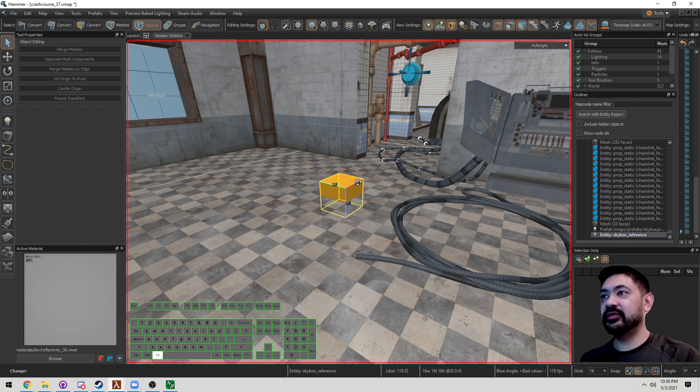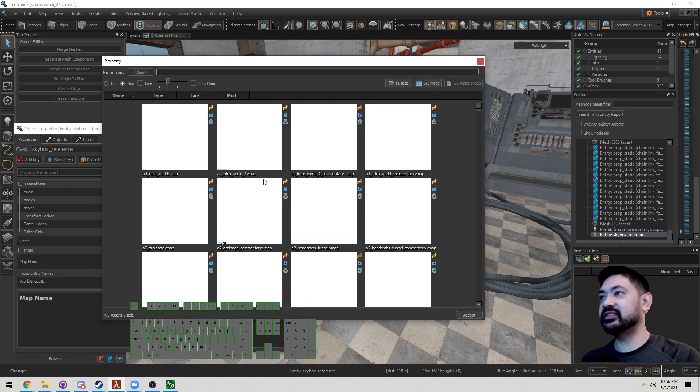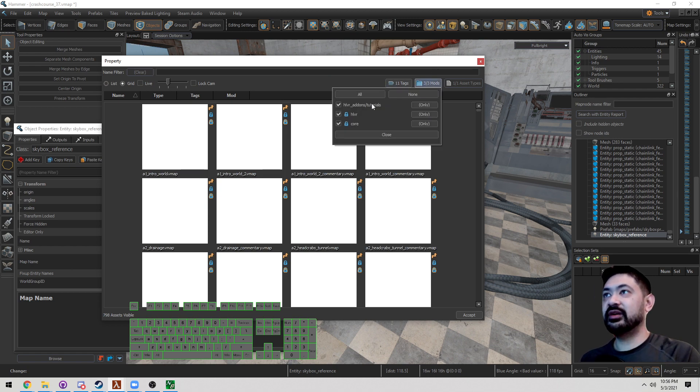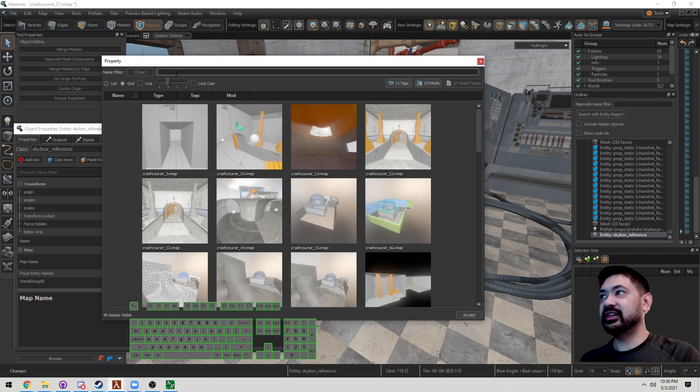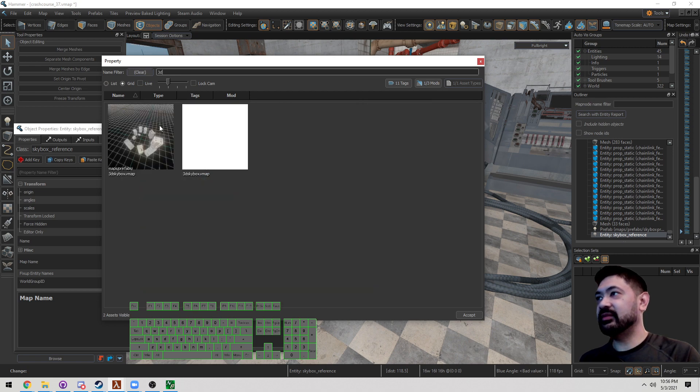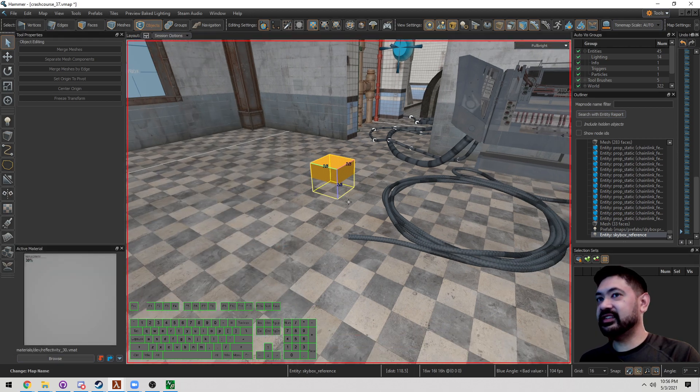Now the other thing we need to do, press Alt-Enter, is we need to tell it what is the name of the Skybox. So select this magnifying glass. Now we only care about one mod. So I'm just going to go ahead and select these ones. I care about 3D Skybox. There it is. So you can type it in up here or you can select this, double click that. And now it's going to reference it.